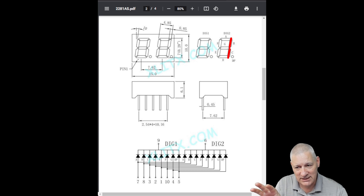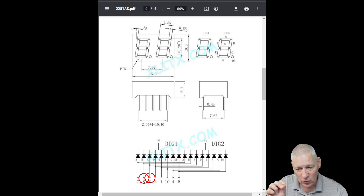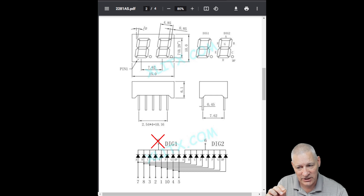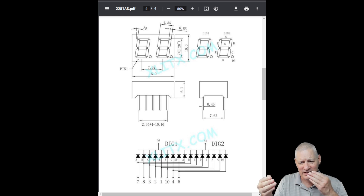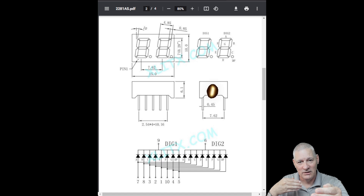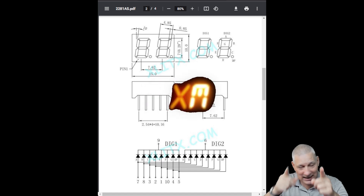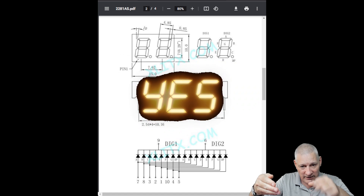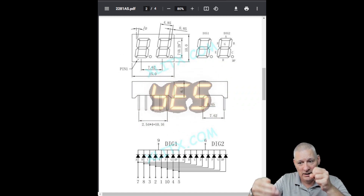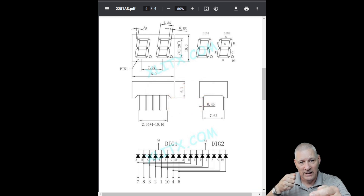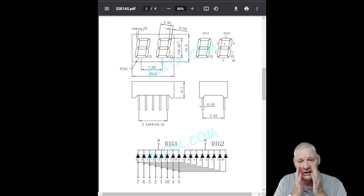Say you wanted to display one on the second digit — that's just segments B and C. So you quickly set pins B and C on and all the others off, then quickly switch off the first digit by turning its cathode pin off and switching the second one on. You might say: that's going to flicker, isn't it? One's going on and one's coming off. Exactly so — that's what happens. You turn one on, the other goes off, then you put the value for the second digit on and turn the other one off.